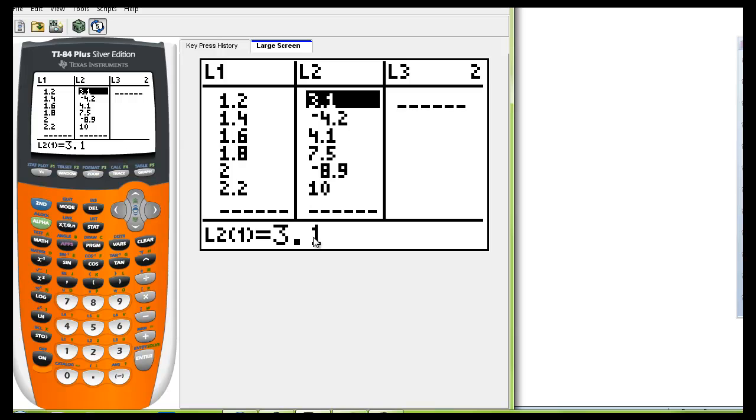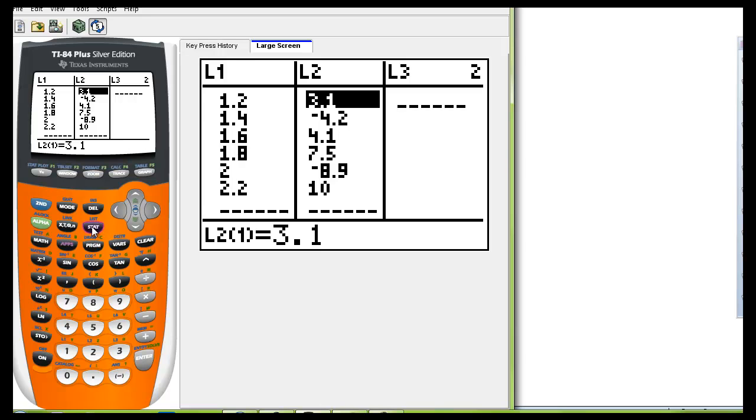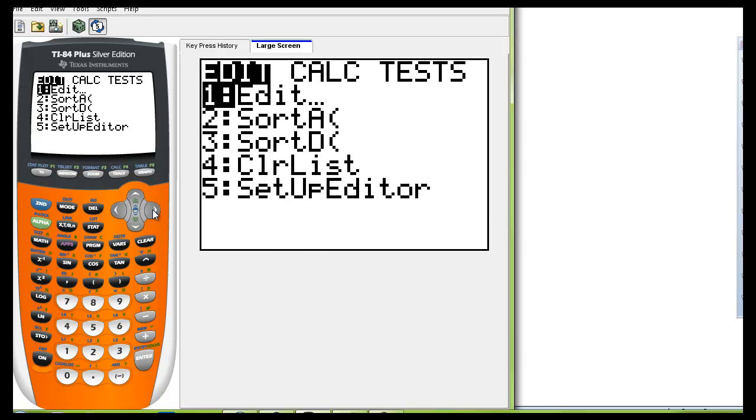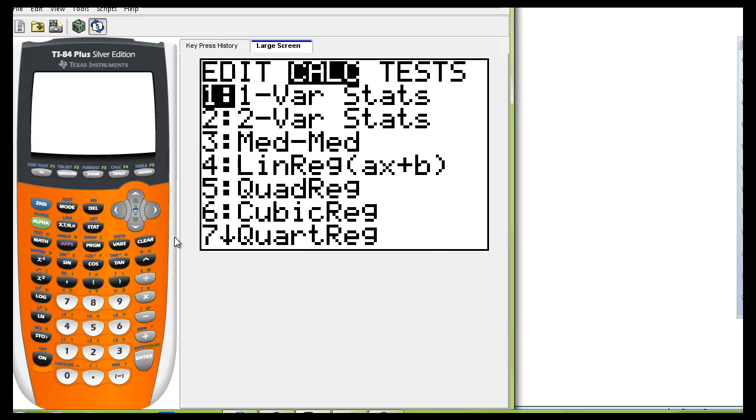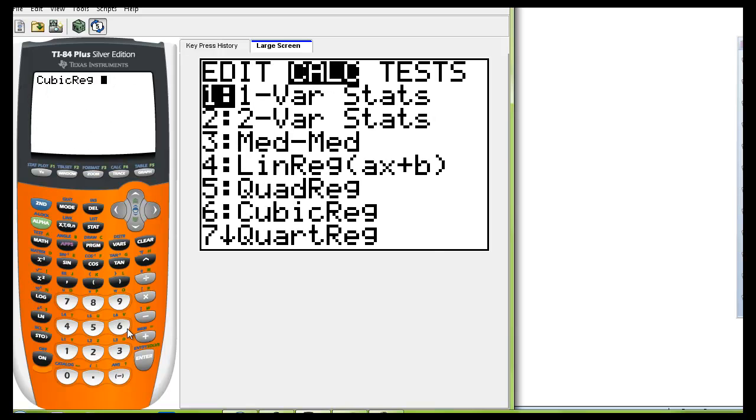We're asked to do a cubic model and a quartic model to see which one is the better fit. So let's start with the quartic. If you go now to stat calc and we want to do the cubic model that's going to be number six.